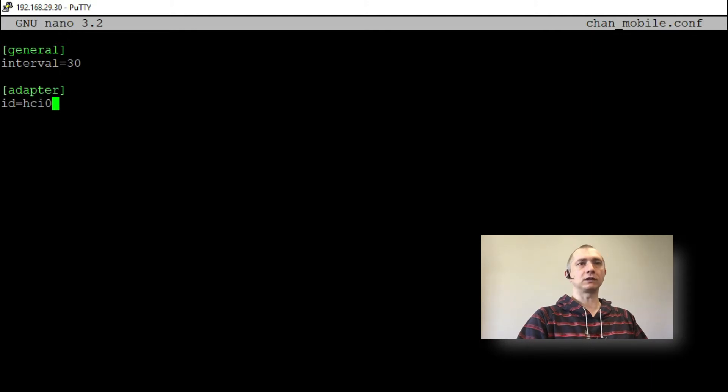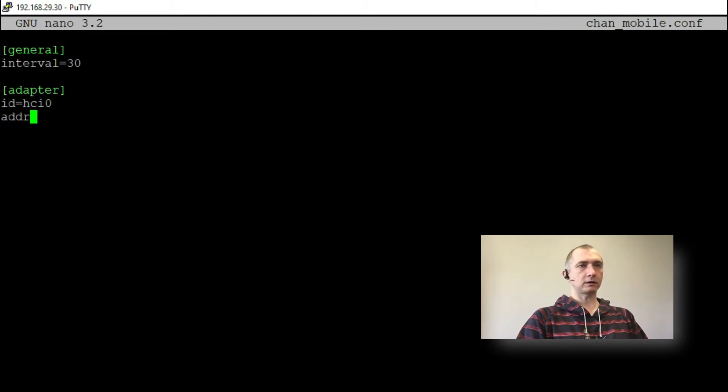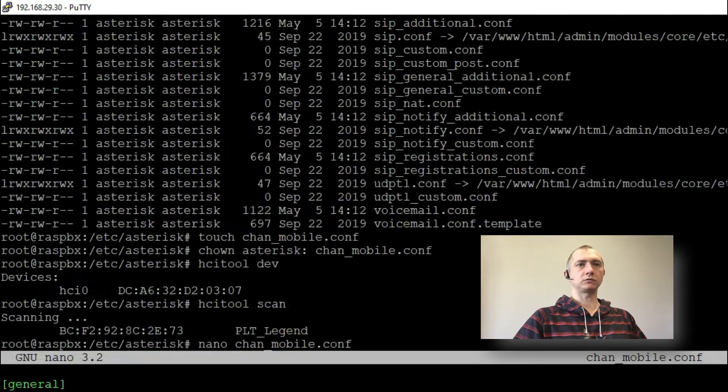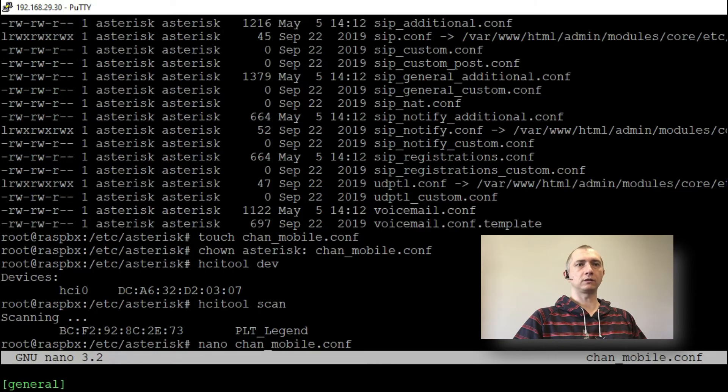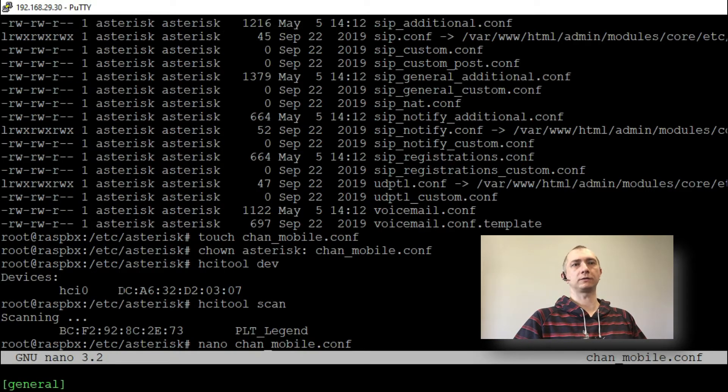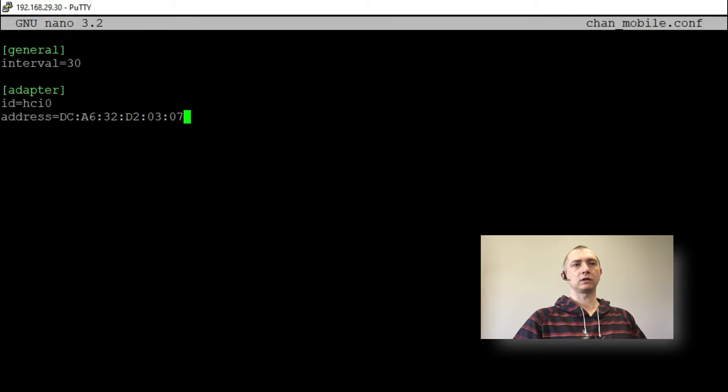So I will just use HCI 0 and address which will be this one from HCI tool dev. So MAC address of this device.